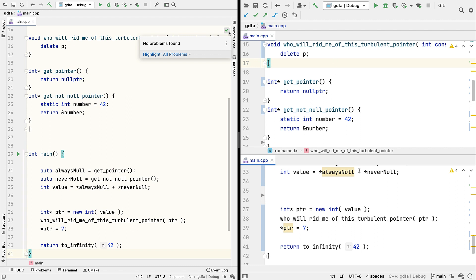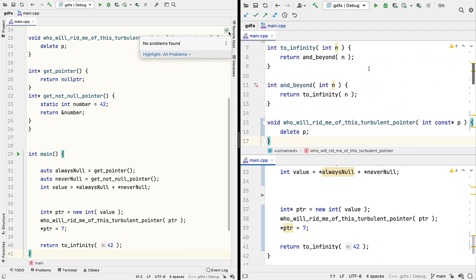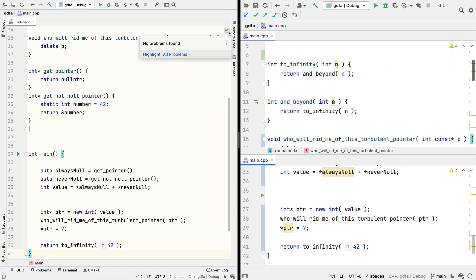And there are even some entirely new inspections made possible, such as detecting that these parameters are any other call with the same value. And this work has also fixed or enhanced a number of existing DFA inspections as well.